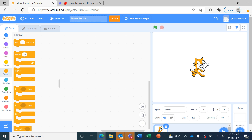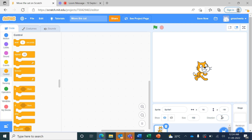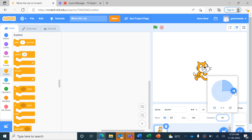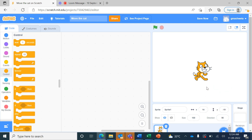Here we can see this is the cat sprite and it is pointing in the right-hand side direction. In this sprite pane we can see the direction is showing towards the right-hand side. The number for the right-hand side is direction 90.